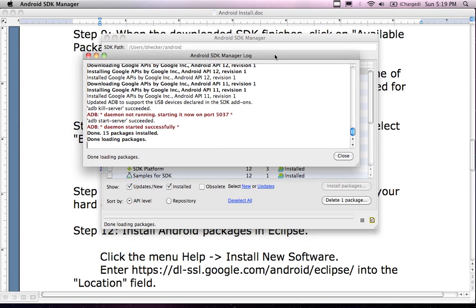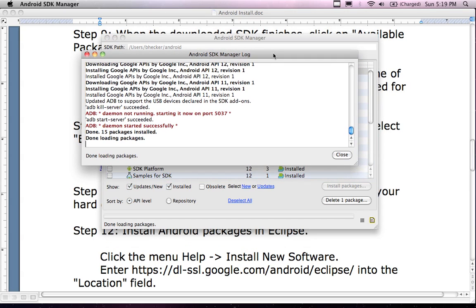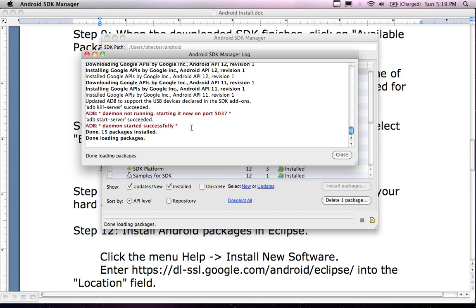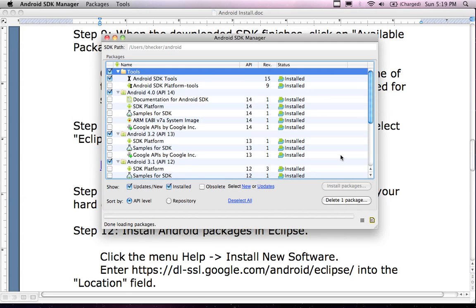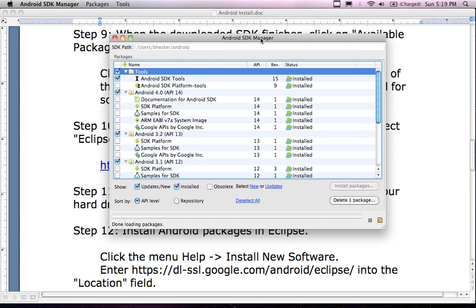So what do we have here? The log says that 15 packages have been installed, and it's done loading the packages. Looks like the ADB daemon was restarted. It was sort of like a warning message. I'm going to close the screen, and now I'm actually done with the SDK manager.